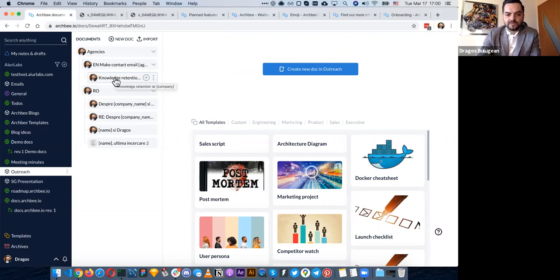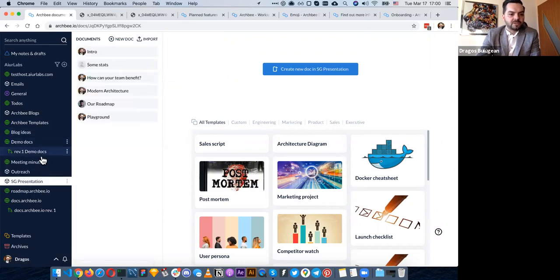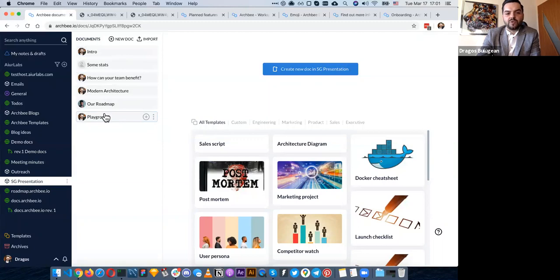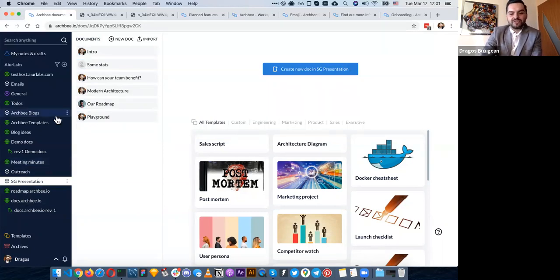A couple of months back I pitched a big corporation from Europe — a big bank — with 25 people in the meeting. I showed them this exact space and they were amazed by how I was using my own software to pitch them. So like I said, I'm actually using this for whatever stuff I can internally. Integrations, profile photos — it's a very simple, very fast, and flexible experience.